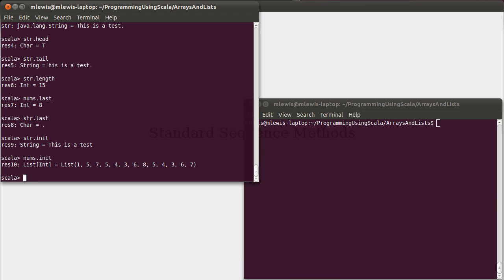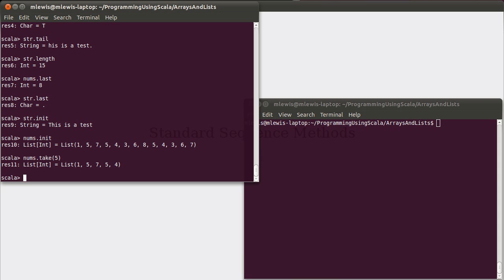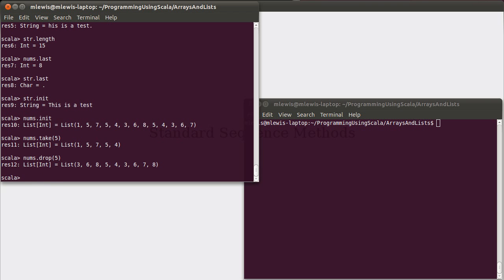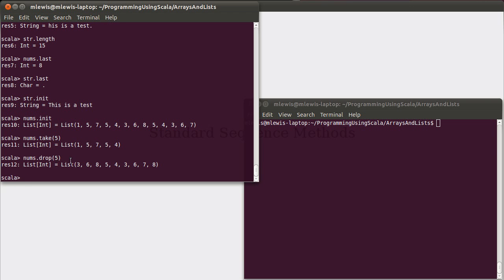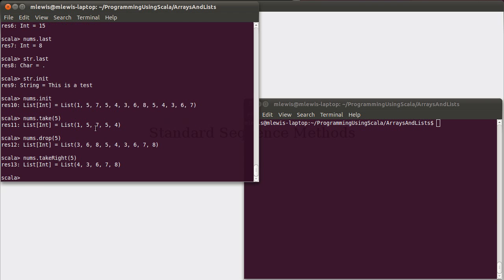There are also some nice methods for getting parts of a sequence. For example, if you only wanted to get the first five values, you can use a method called take. So, take five gives you the first five values that are there. The counterpart to take is drop - instead of giving you back the first five, it gives you everything except for the first five. Pass in whatever value you want. There is also a method called take right, which instead of giving you things from the beginning, gives you things from the end. And once again, these will work just as well on a string.